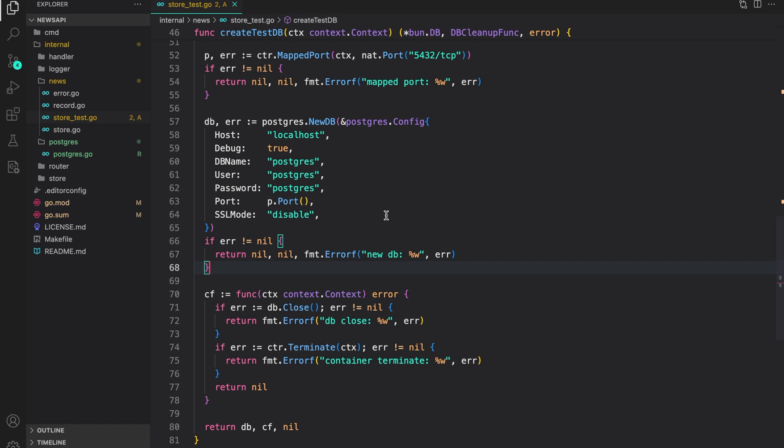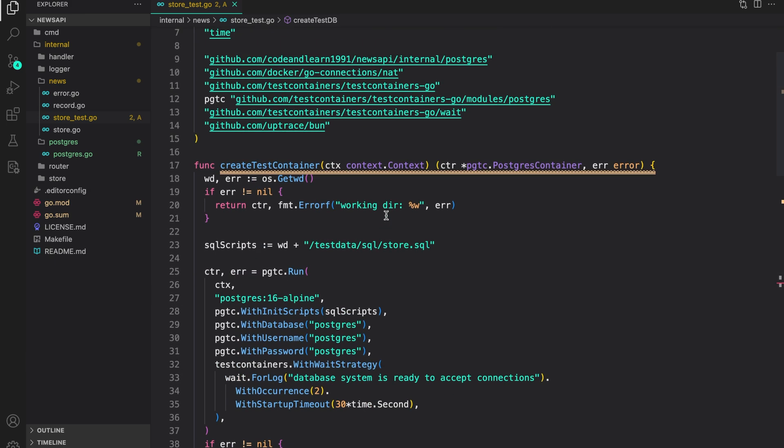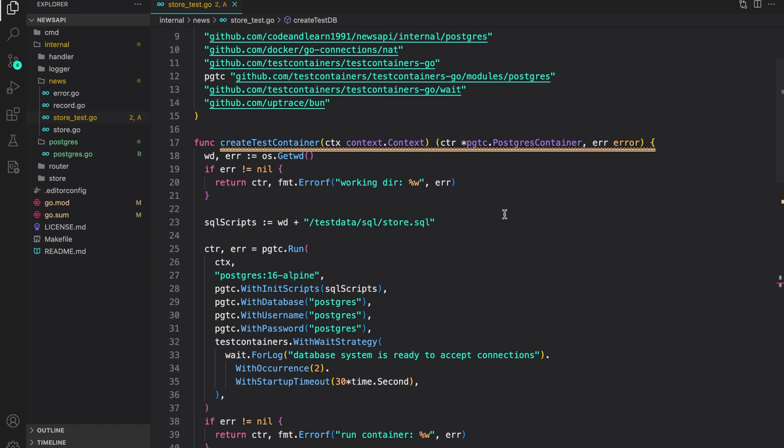Hello everyone, welcome to Code and Learn. So in the last lesson, we created Postgres test container using test containers and the Postgres test container module provided by test containers.